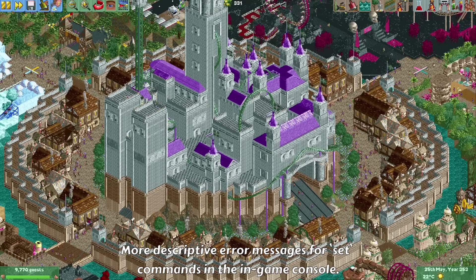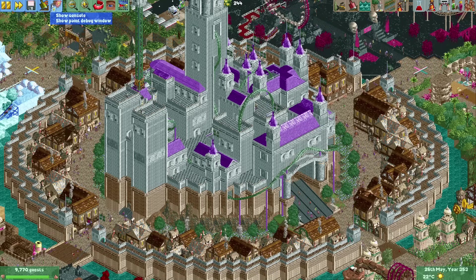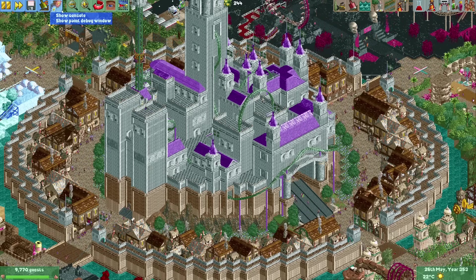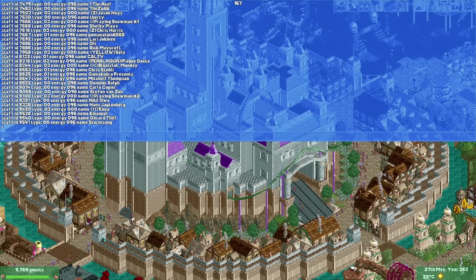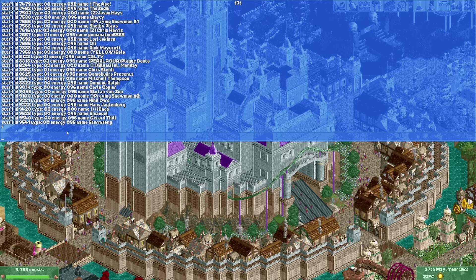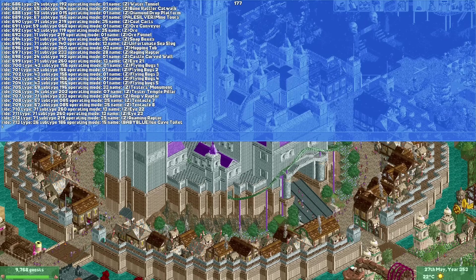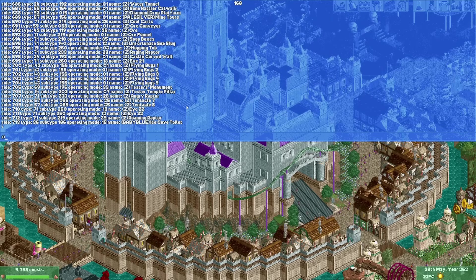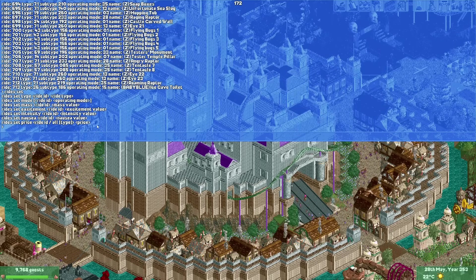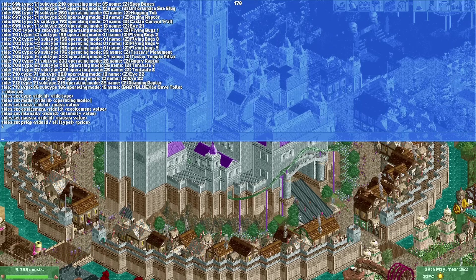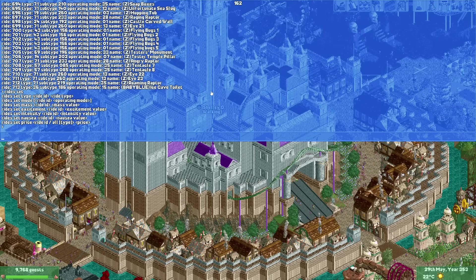OpenRCT2 has an internal console you can bring up via the debug menu — you need to enable debugging functions in options first. Through the console you can show a list of staff or rides, or do things like give a ride a different operating mode while it's still running. Many of the functions available through the console have had their error messages improved to be more descriptive and user friendly.